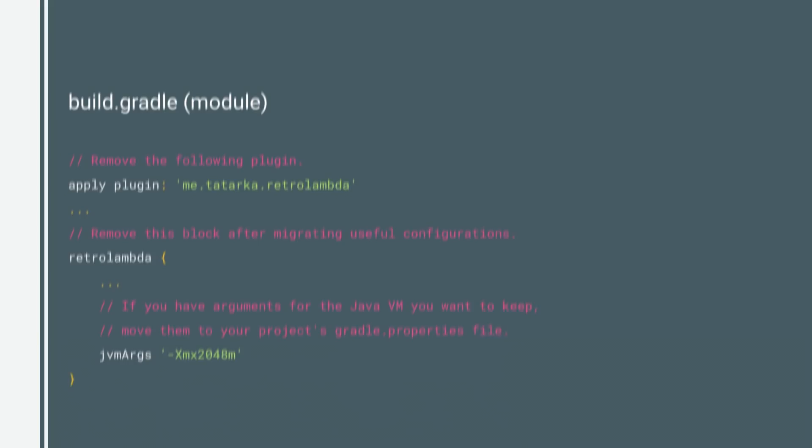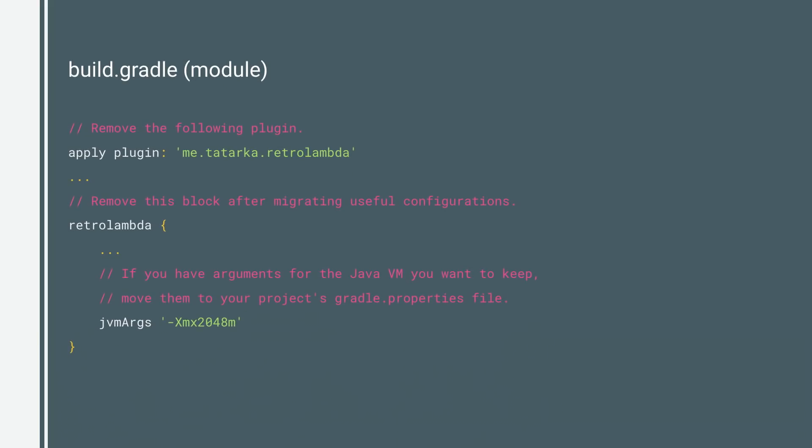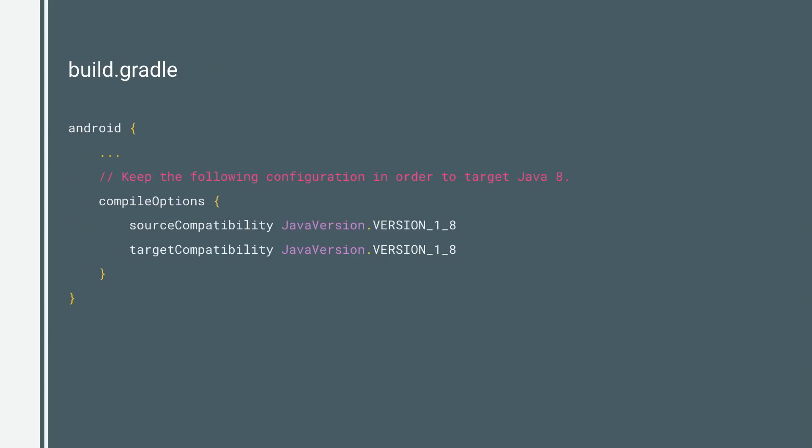If you want to make the switch, you'll have to remove RetroLambda or DexGuard from your build. Otherwise, the built-in support will remain disabled.